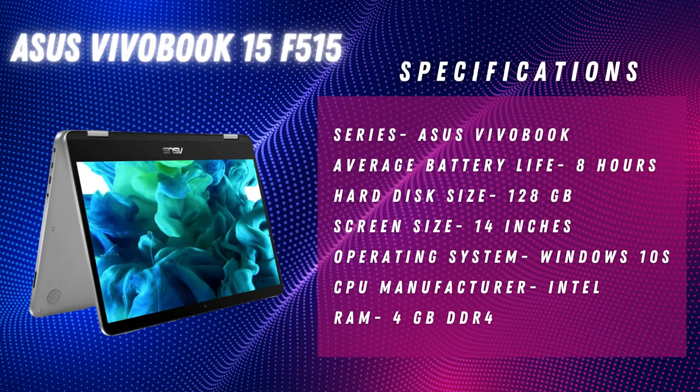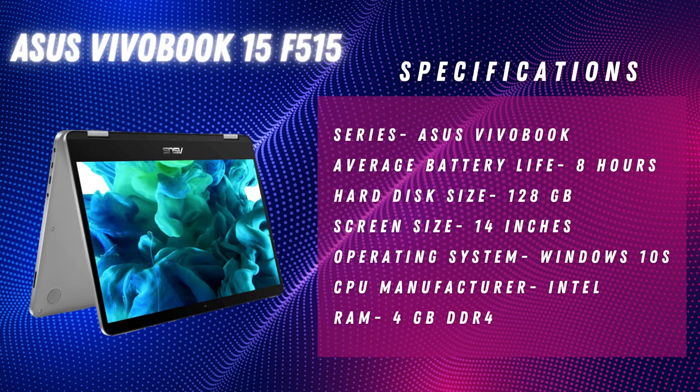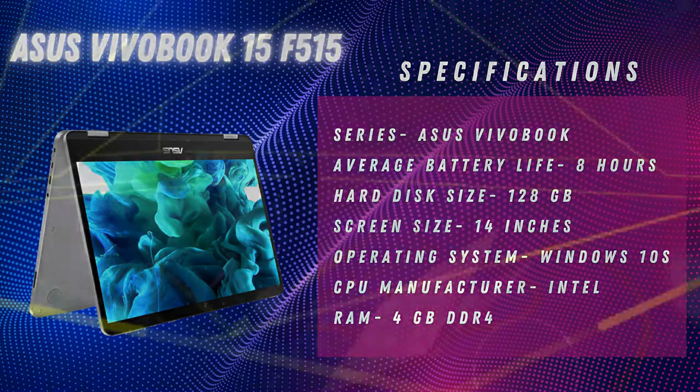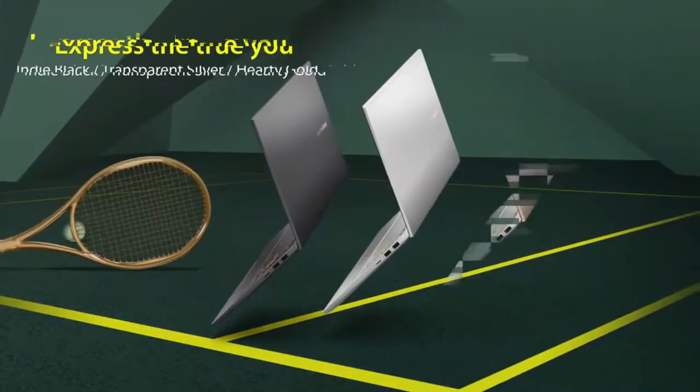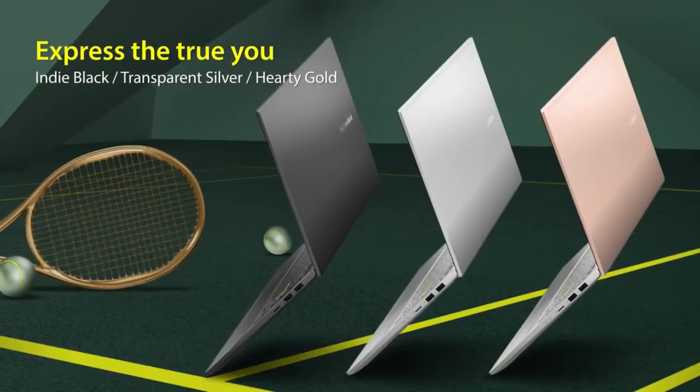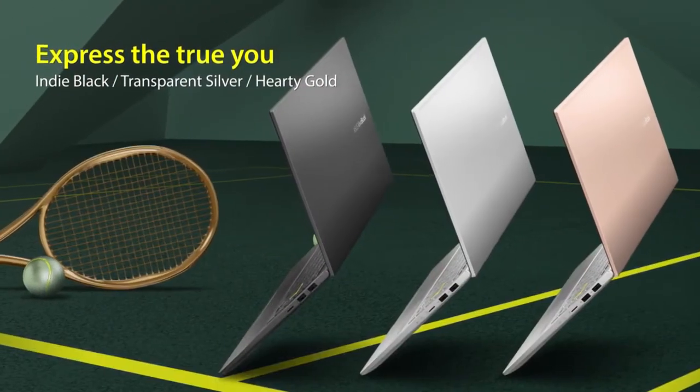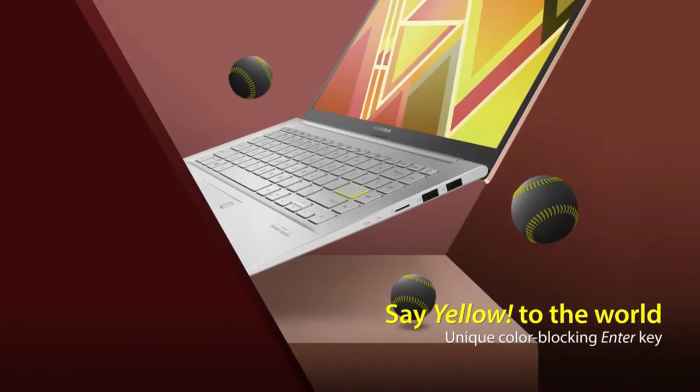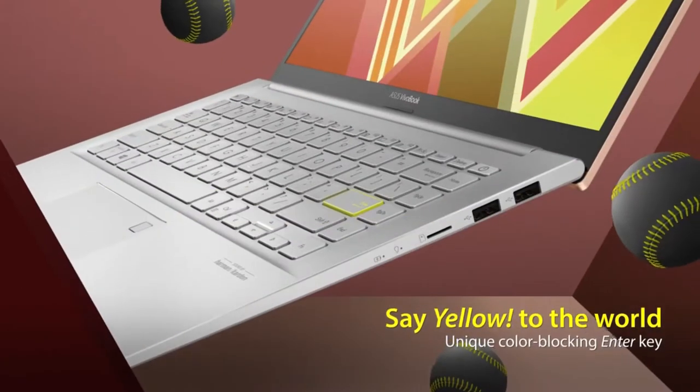Number three on this list is ASUS VivoBook 15 F515 thin and light laptop. The ASUS VivoBook 15 is hands down the best option on the market for those looking for an affordable, portable, and everyday work laptop.